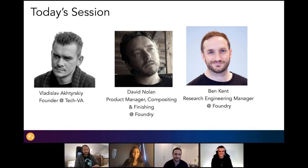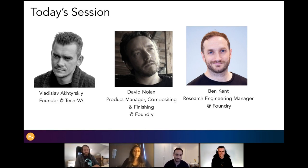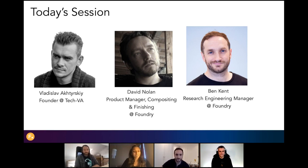Hello, thank you. I would also like to welcome my two colleagues from Foundry: David Nolan, Product Manager for Compositing and Finishing, and Ben Kent, Research Engineer Manager. Thank you both for joining me today to co-host this webinar. Great to be here. Thanks.